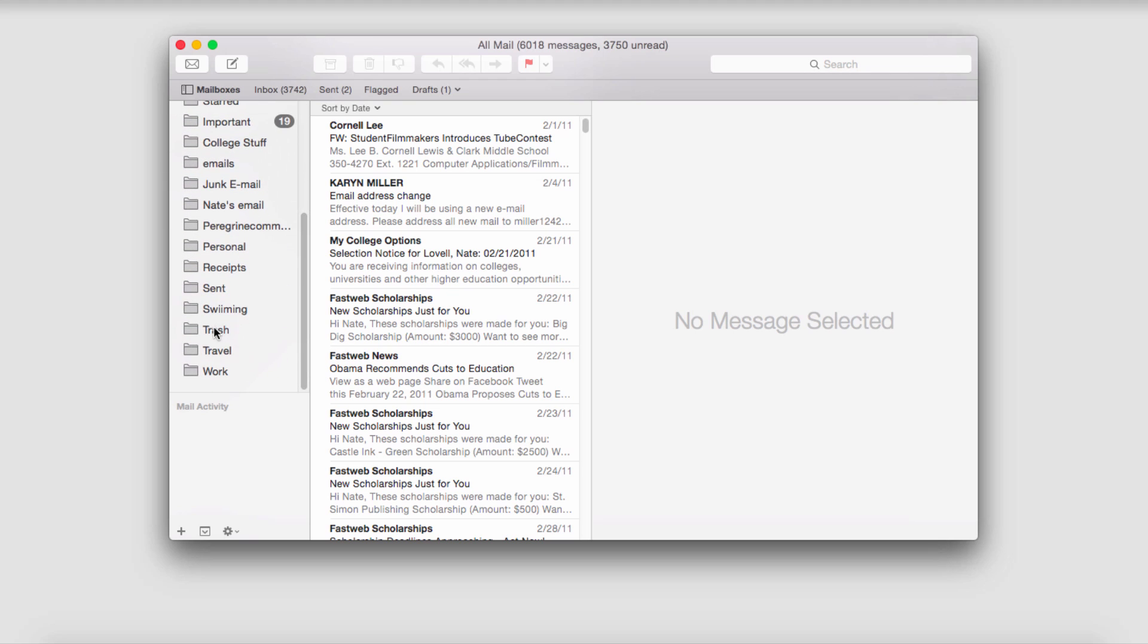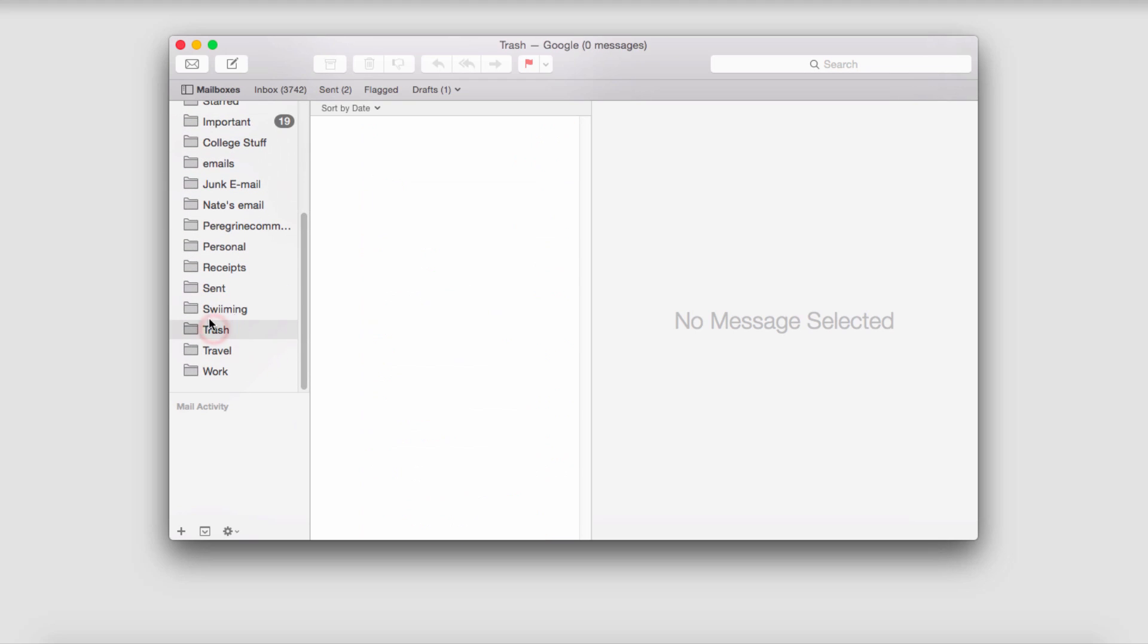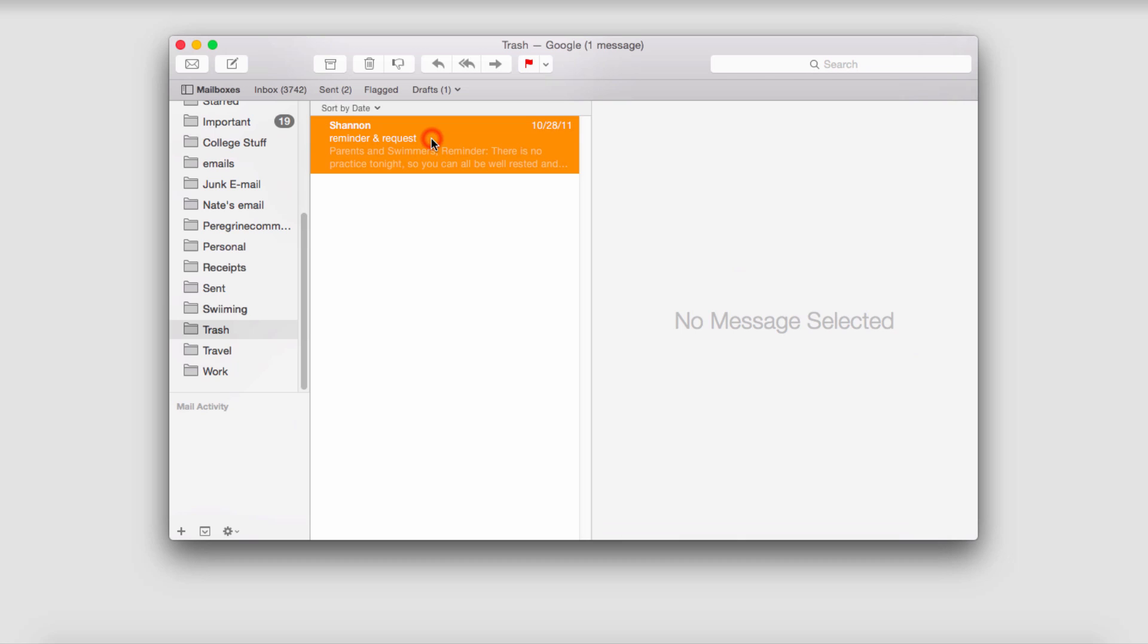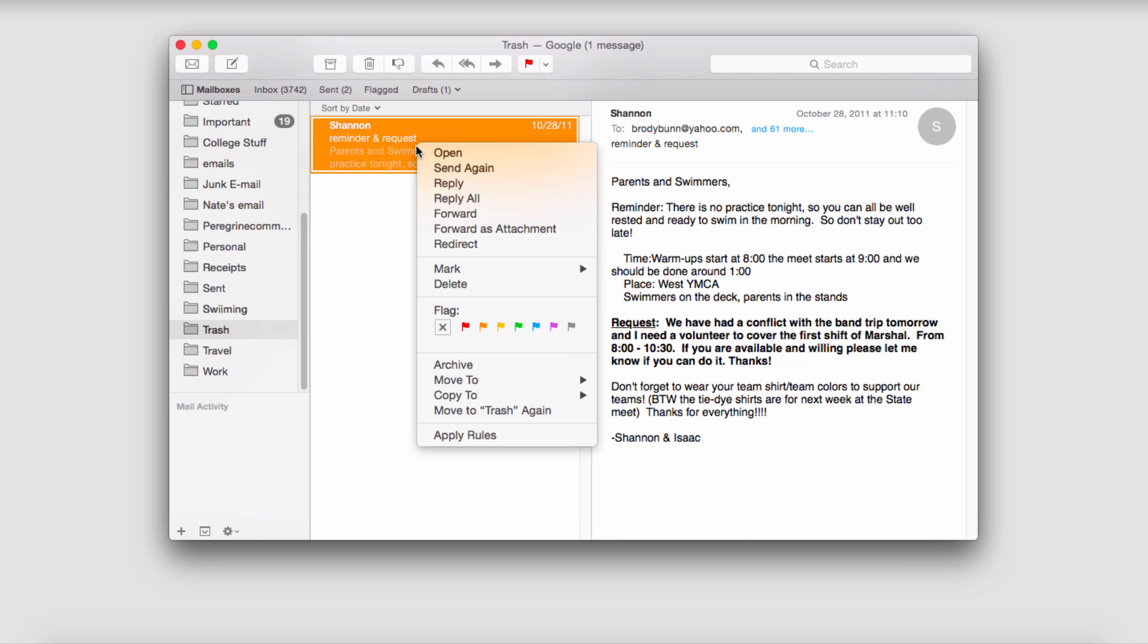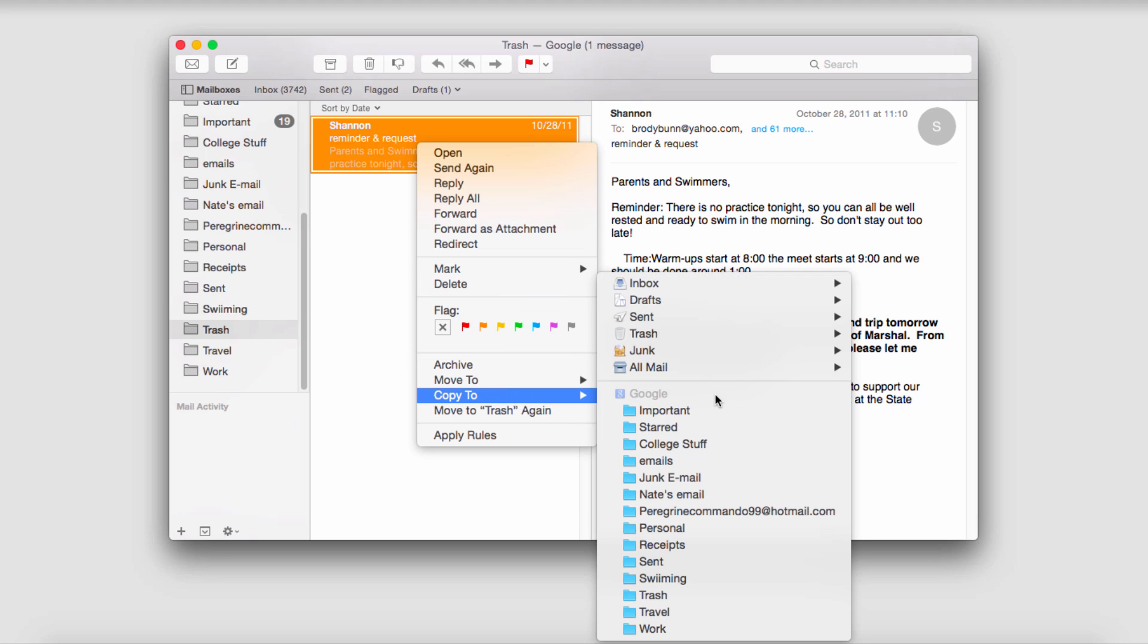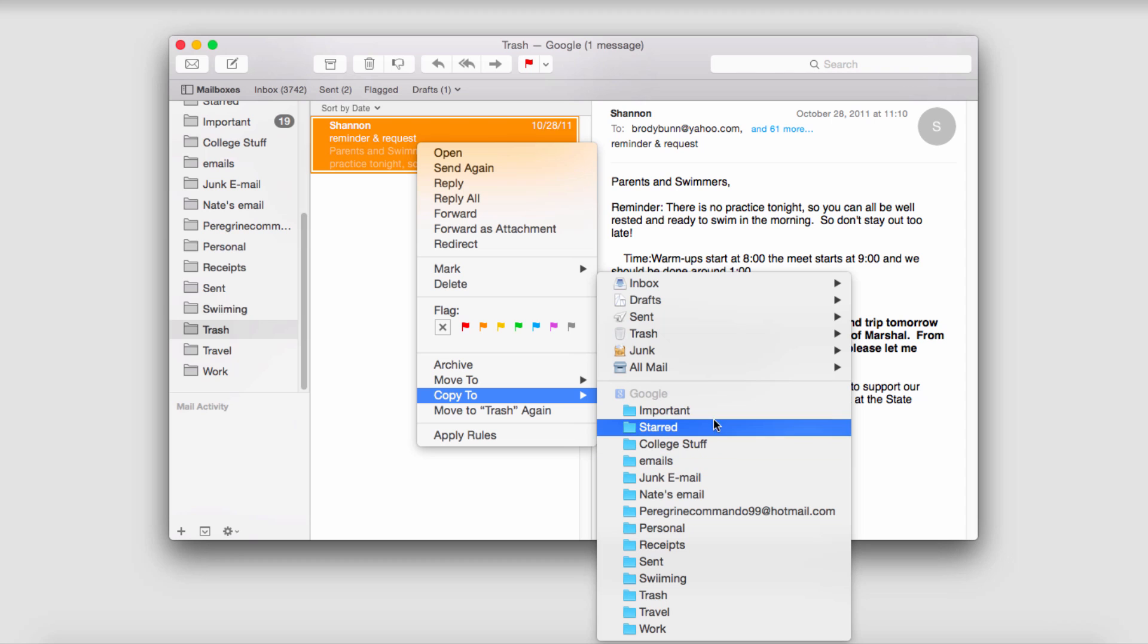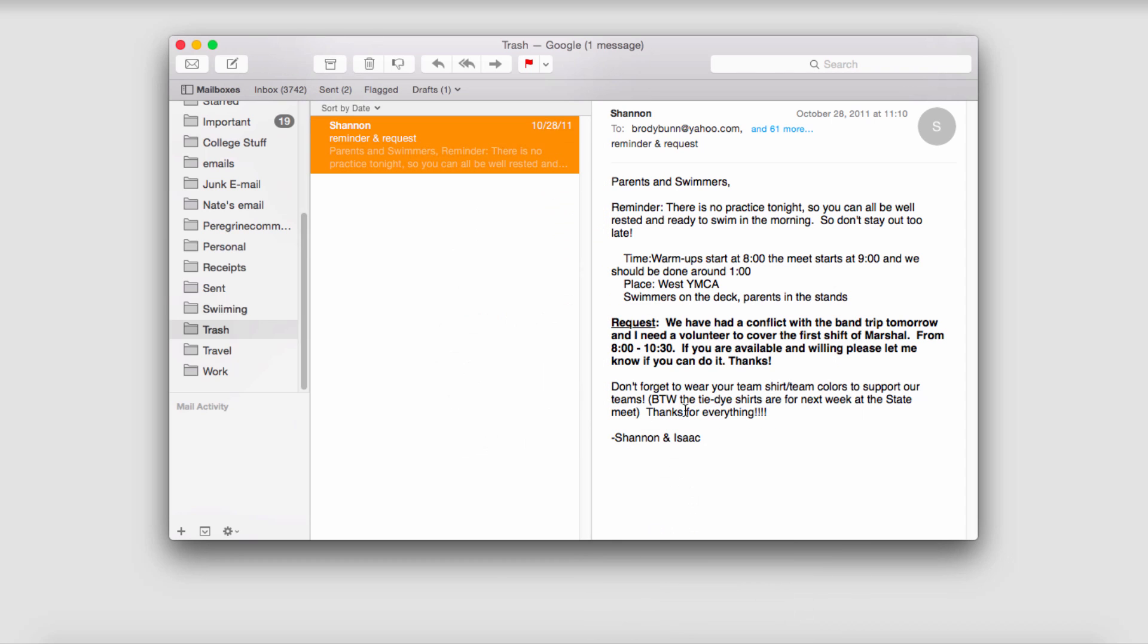Right now it's in my trash folder and in here I do have an email. To recover this, all I have to do is right-click on it and then I can copy it to wherever I want. I can move it back to, say, my important folder, and that is how you recover it.